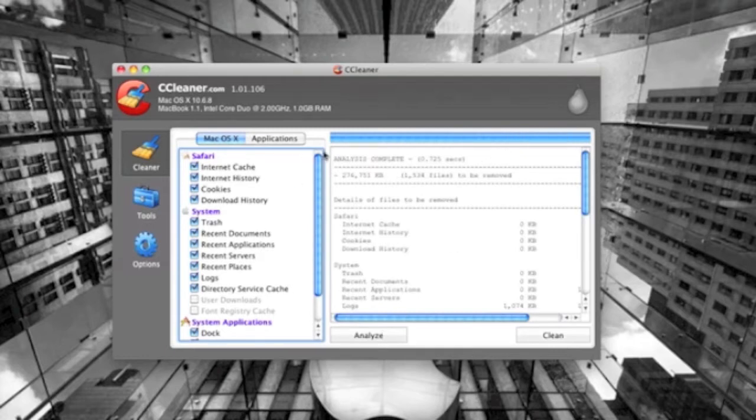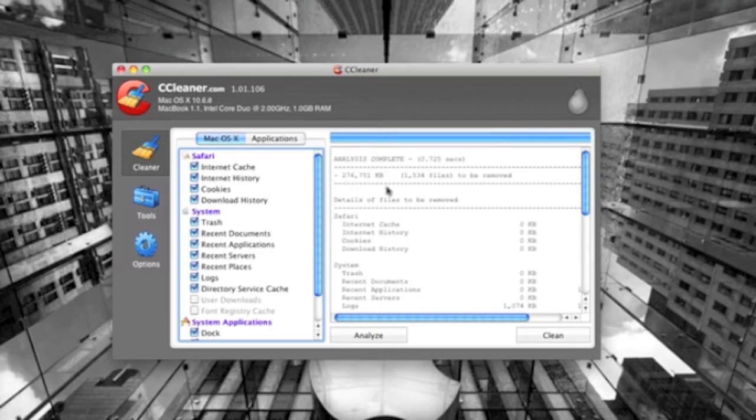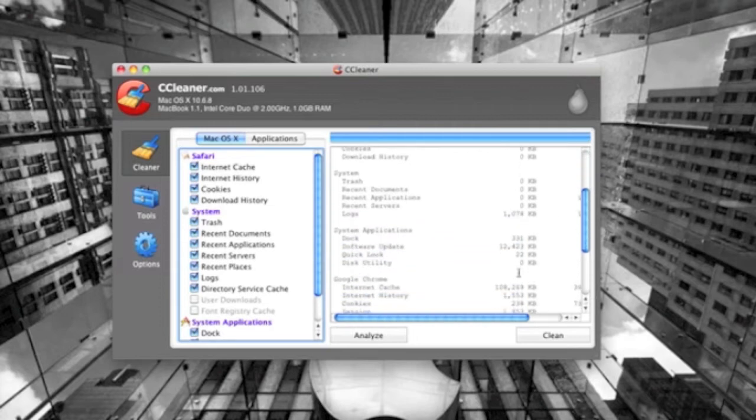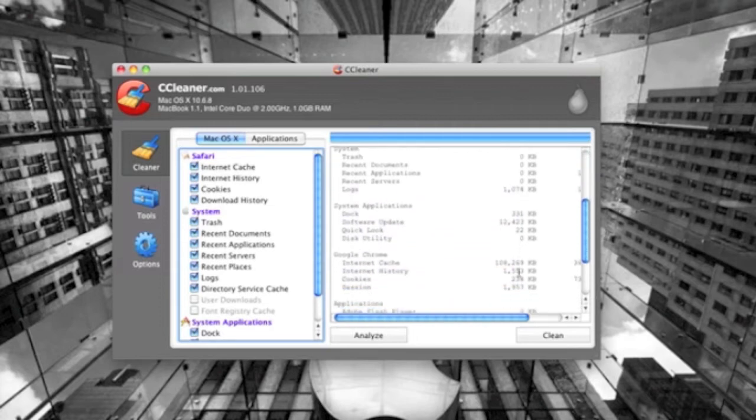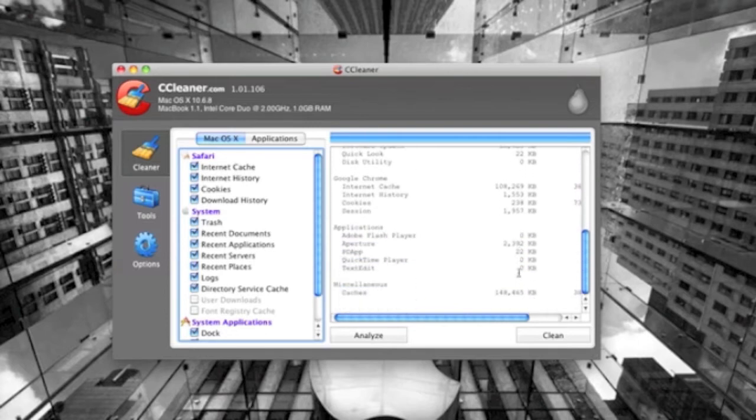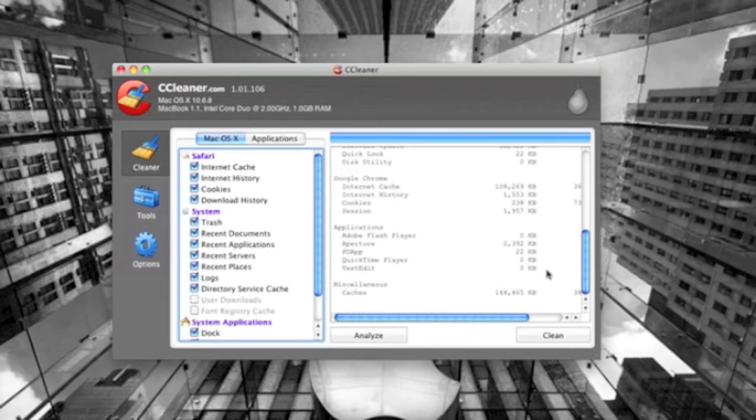This is like the third time I've done this and it's cleared out nearly one gig of stuff. I mean, it's amazing. The first time it cleared up, I think it was four gigs, which is a lot of space because I'm running a first-gen MacBook and it only has 80 gigs on it and it's constantly running out of space.